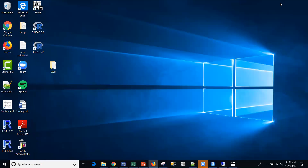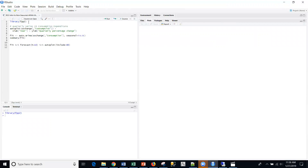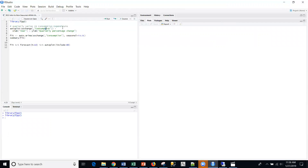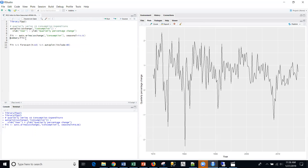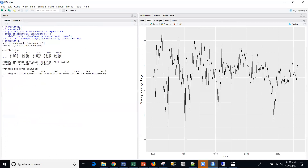So let's go straight into R Studio and illustrate this. Unlike last time where we used native R, we're actually going to load the FPP library from Dr. Hyman and Dr. Athanasopoulos. What I'm going to do is use a series that's in there — I'm going to plot this U.S. consumption expenditure quarterly data. It's by quarter, but it's really non-seasonal data. And what I can do here is use the auto.arima() function to generate the model itself, then look at the summary of that model.